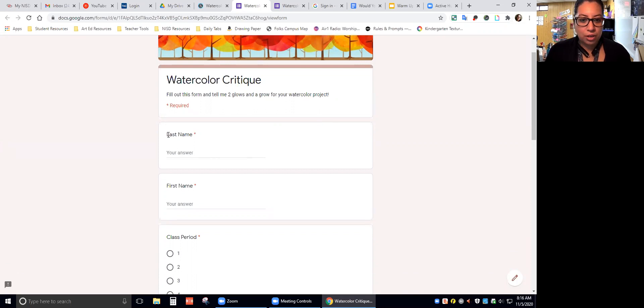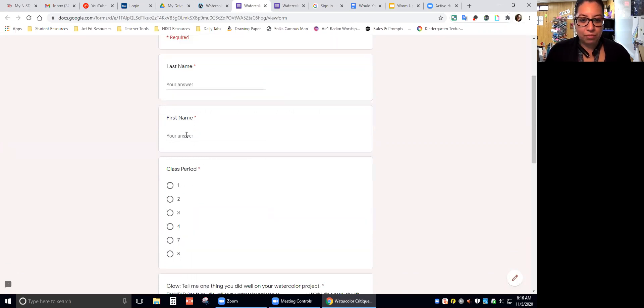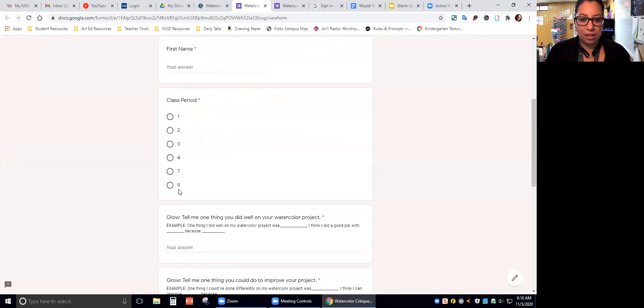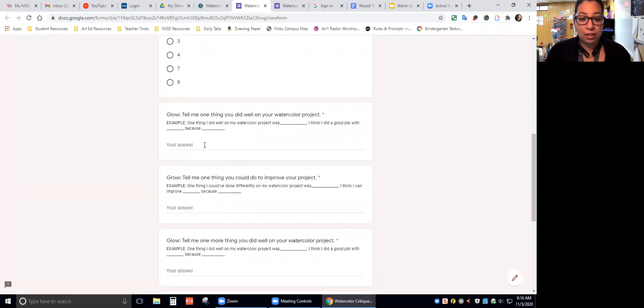You're going to fill out your last name, first name, class period. Then you're going to read this question and answer in a complete sentence.